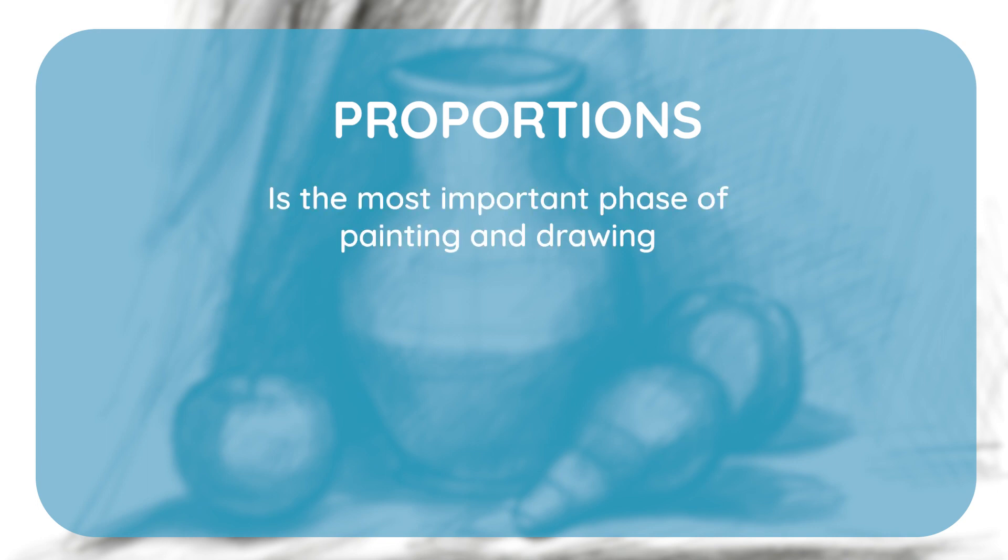Determining the proportions in a work of art is, by nature, the most important phase of painting and drawing.